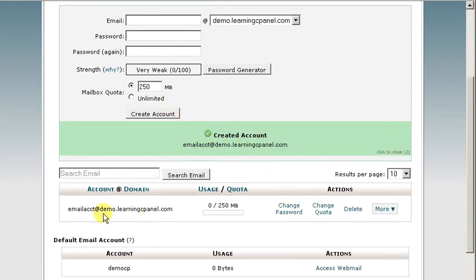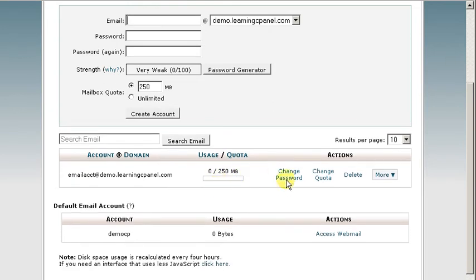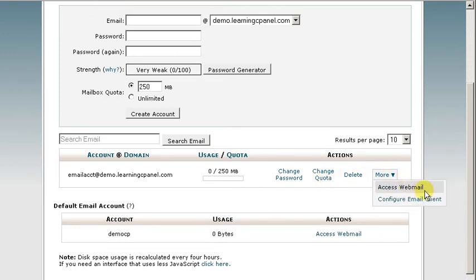As you can see here, here's the address and our usage. We can change the password if we want. We can change the quota at any time. We can delete the account. Or if we want, we can even access the webmail from here, or configure our email clients like Outlook Express, Outlook 2000, Thunderbird, or Mac Mail.